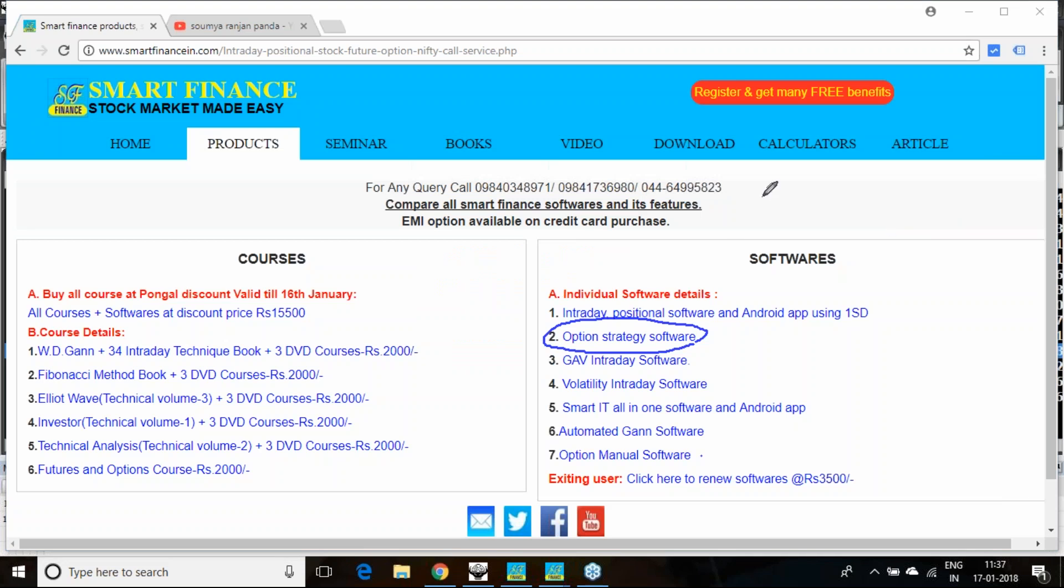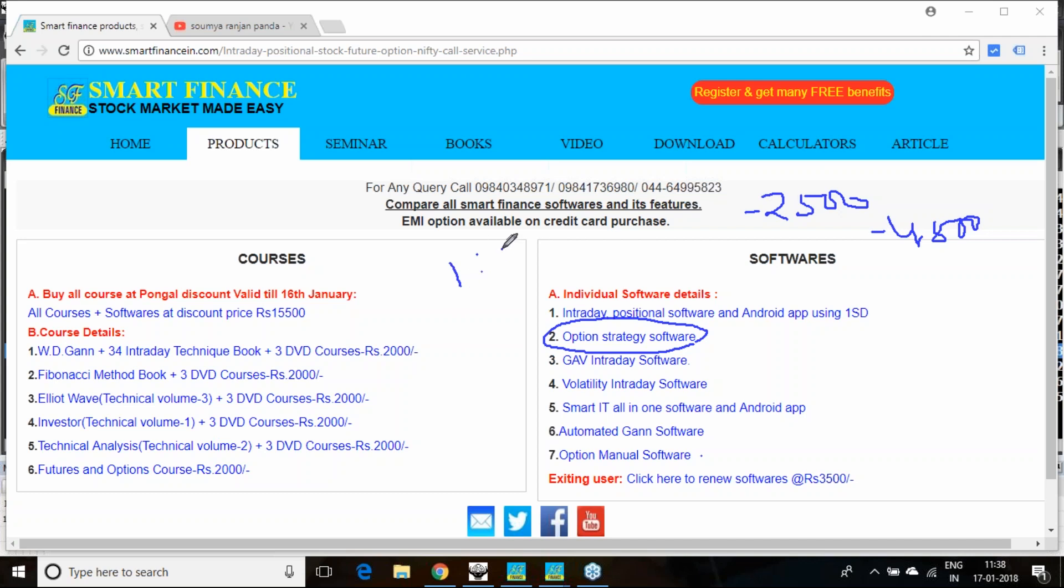This strategy has only 2500 to 4500 risk, and you have potential to earn till 25000. Great risk reward. 1 is to 5 risk reward you can say. If you take risk of 1, almost 5 rupees of reward is there.